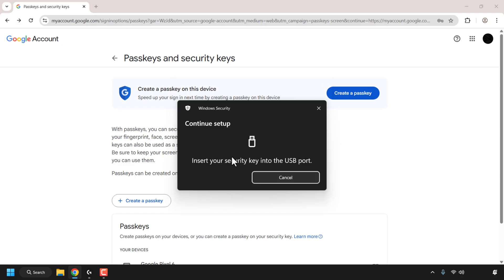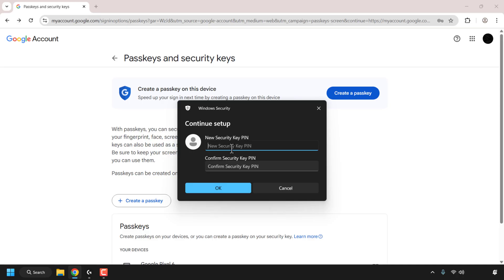Now I'm being prompted to insert my security key into the USB port of my Windows PC, so I'm just going to do that now. Okay, I've done that and now under continue setup it says new security key pin and I'll need to confirm the security key pin here.